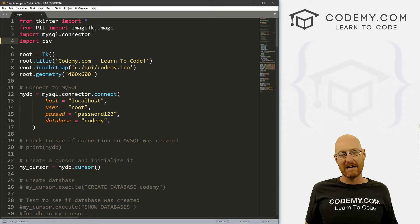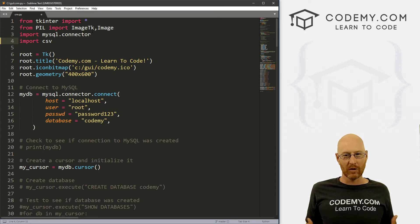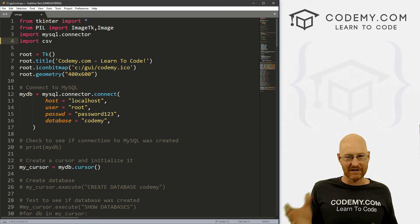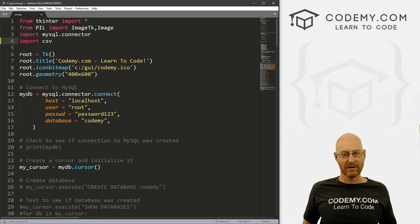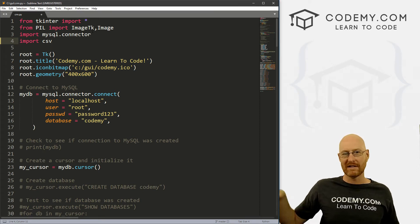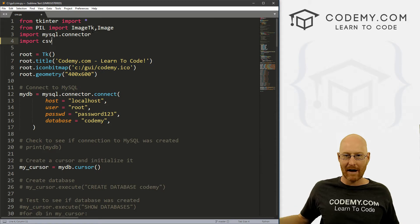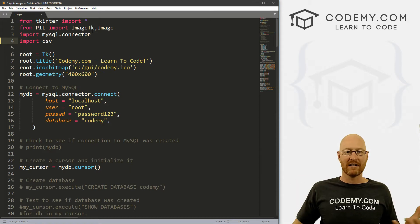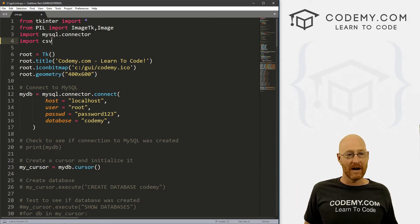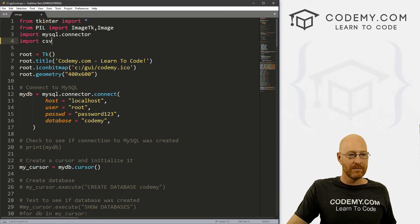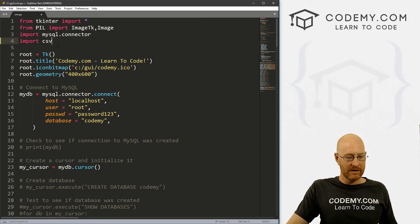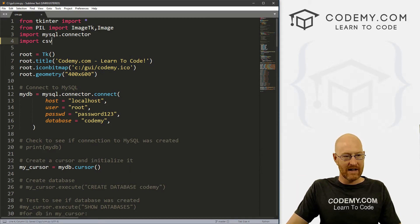Usually databases when you export them, they're comma separated values. So each row is going to be separated by a comma and it's just going to output to a text file. So we want to do that, go ahead and save that.